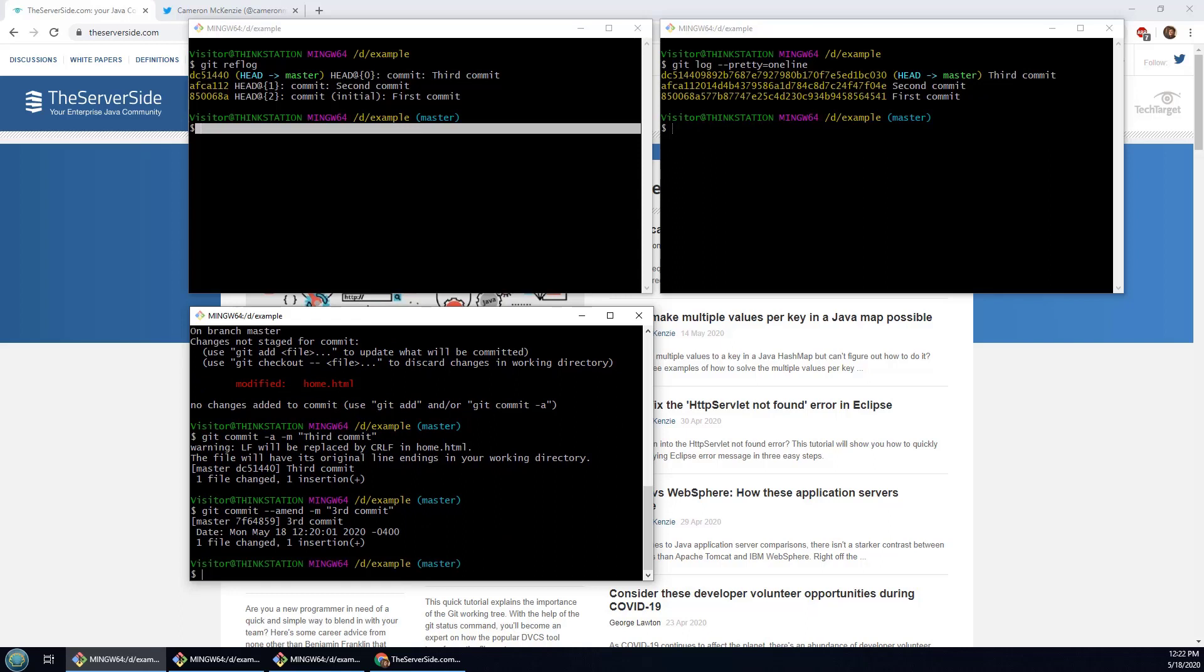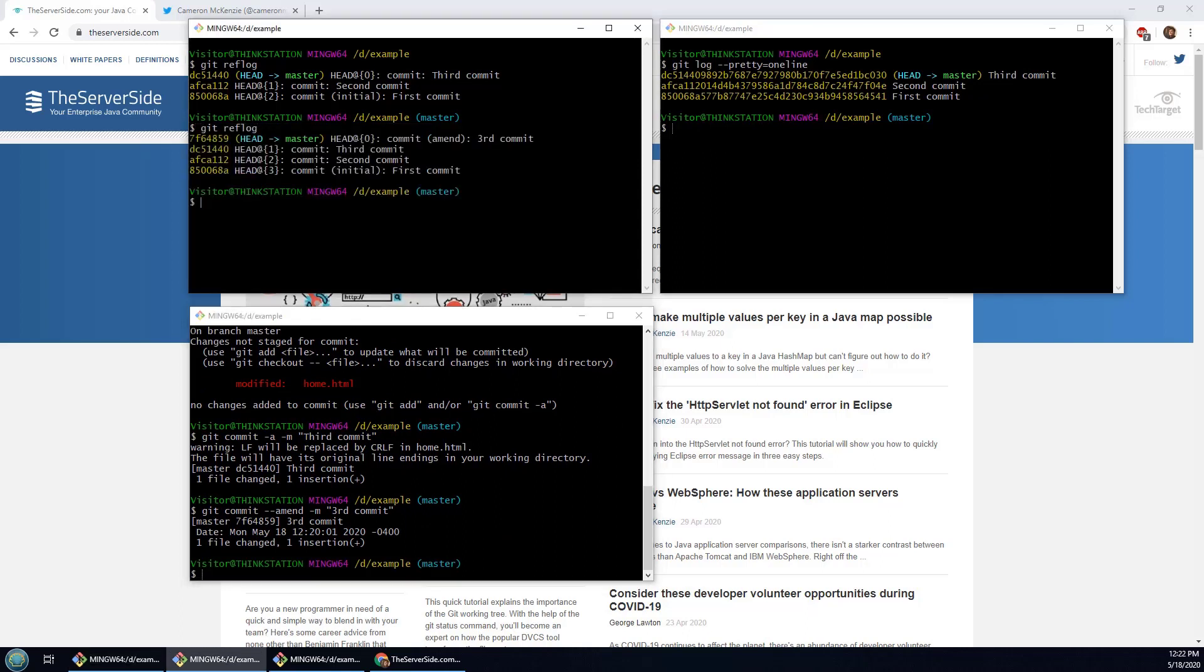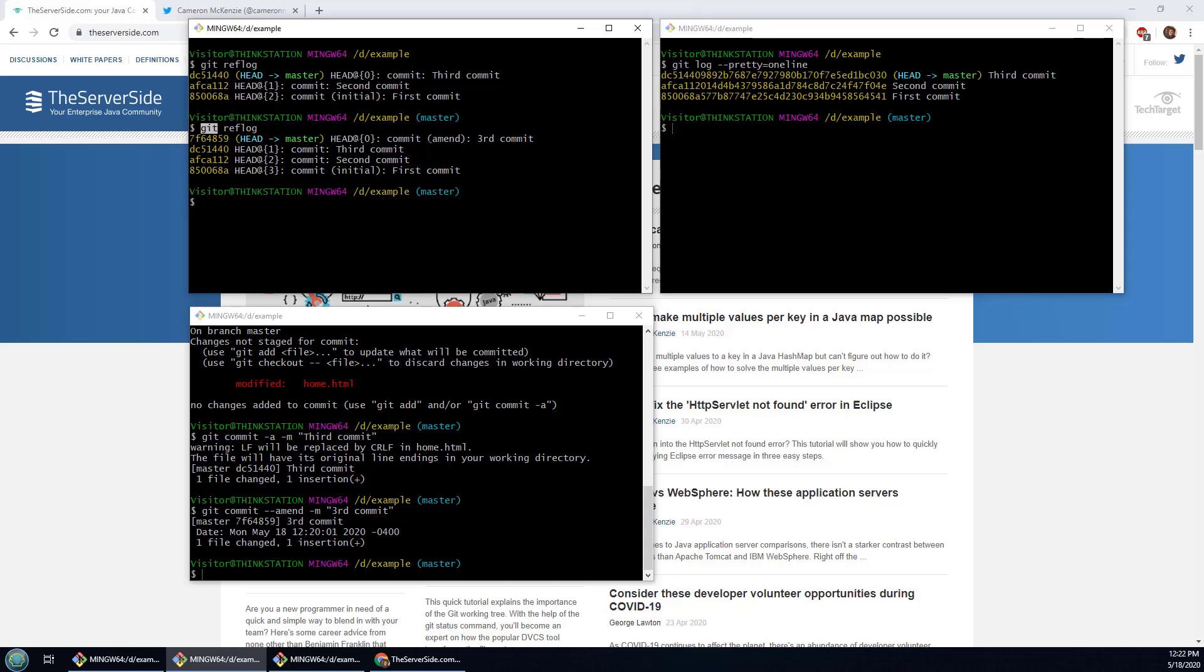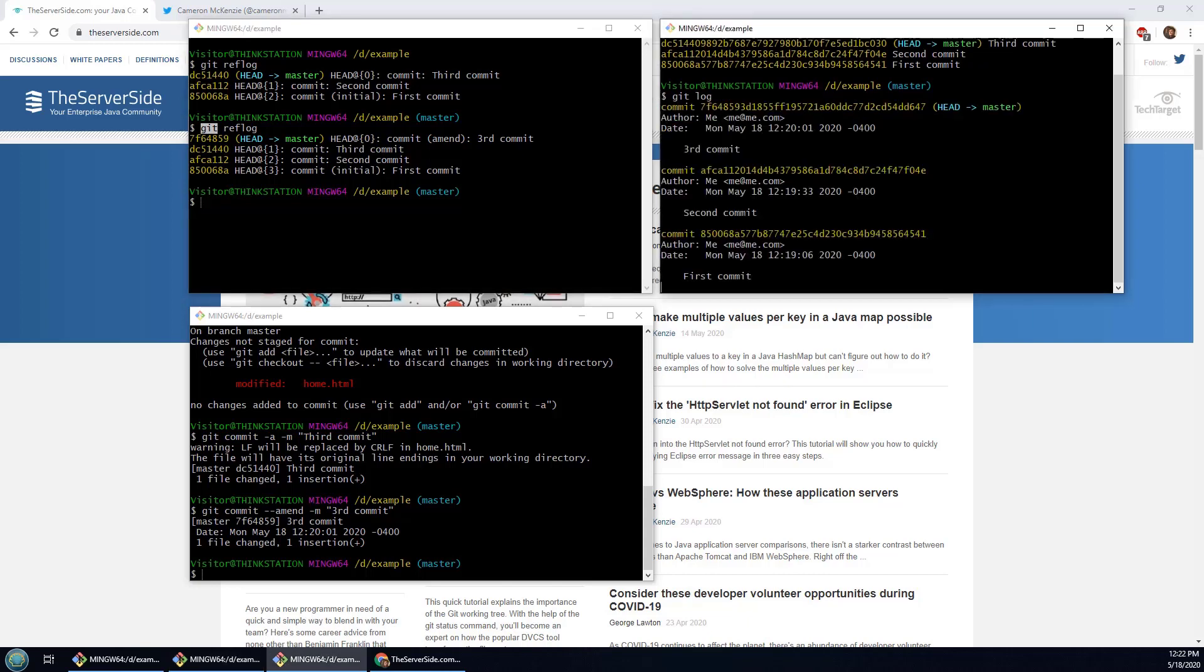Now if I do a git reflog you notice that over here we've got the first, second, third commit and the amended commit. Also notice that an amended commit is actually a brand new commit entirely. I've got an article on the server side about amending the last commit worth checking out. A lot of people don't realize that, but it actually creates a brand new commit even though it's just amending the commit message.